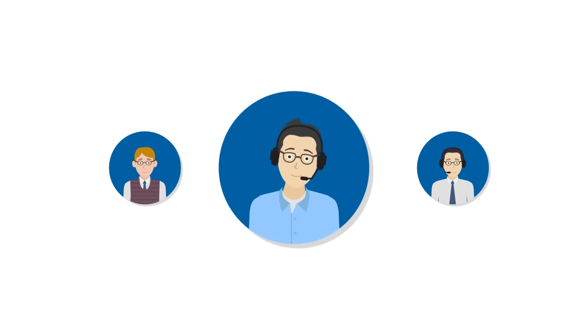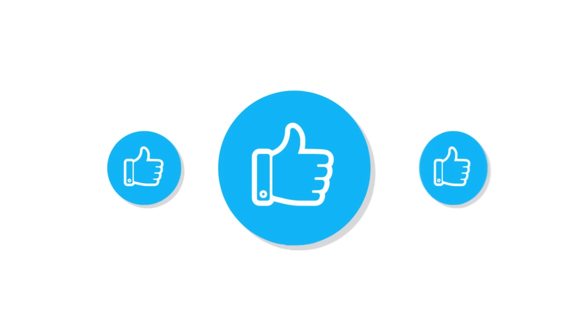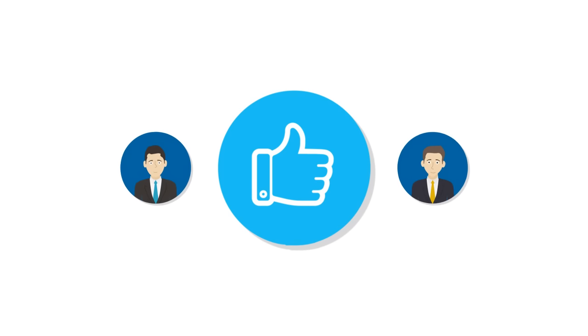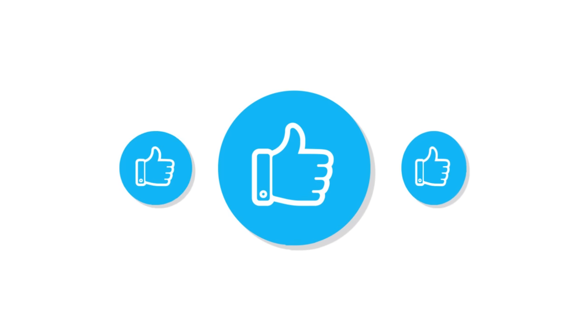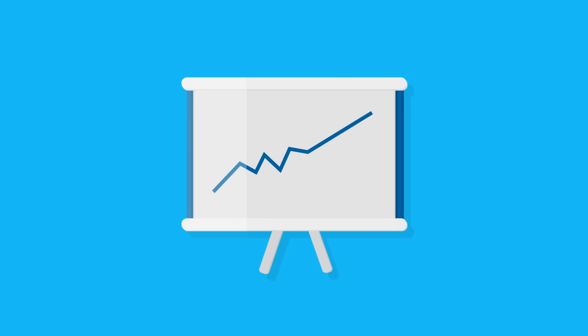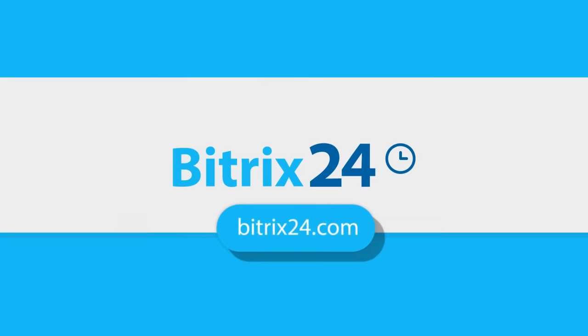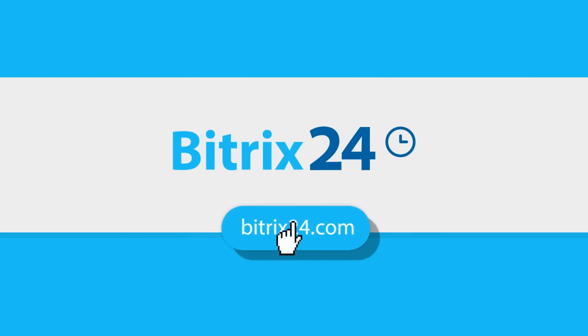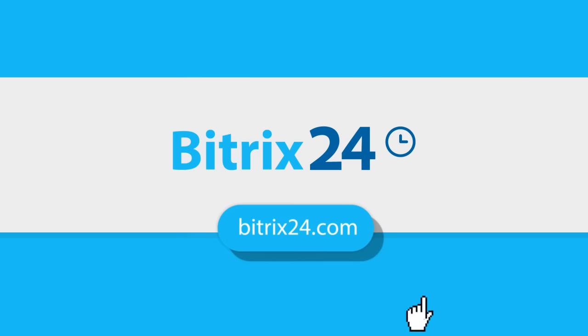Make your managers' lives easier and your clients more loyal. And watch your sales soar. Get your free Bittrex 24 account right now.